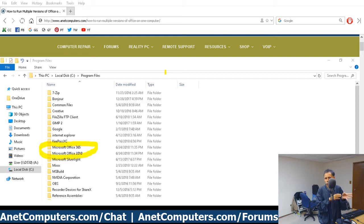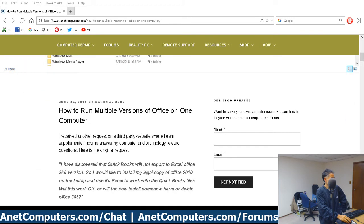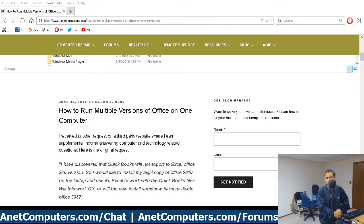That'll also help you when you uninstall them too, potentially. That's basically it — that's all you have to do.